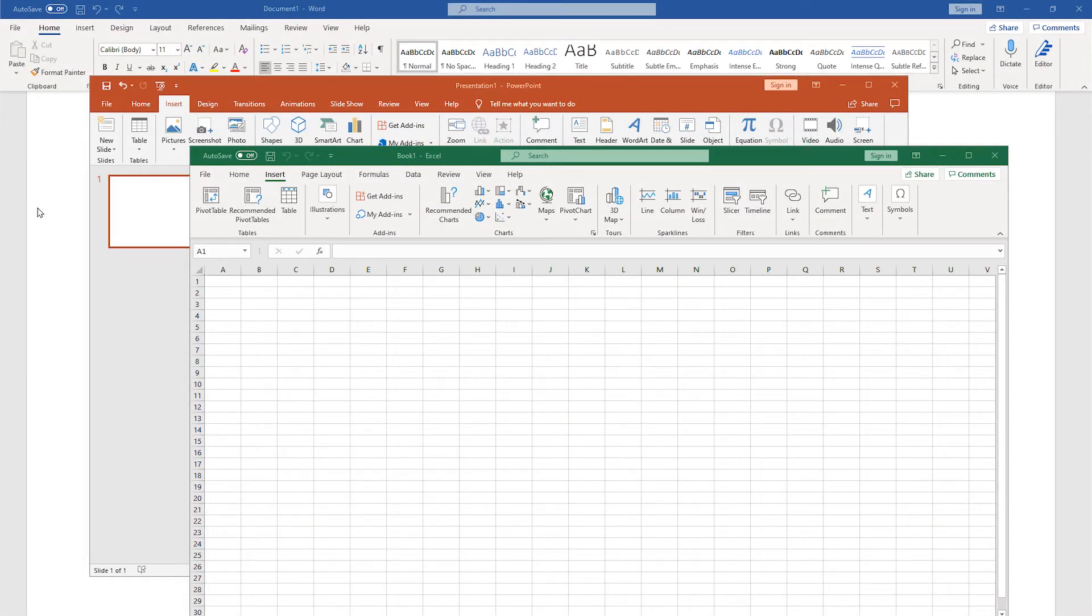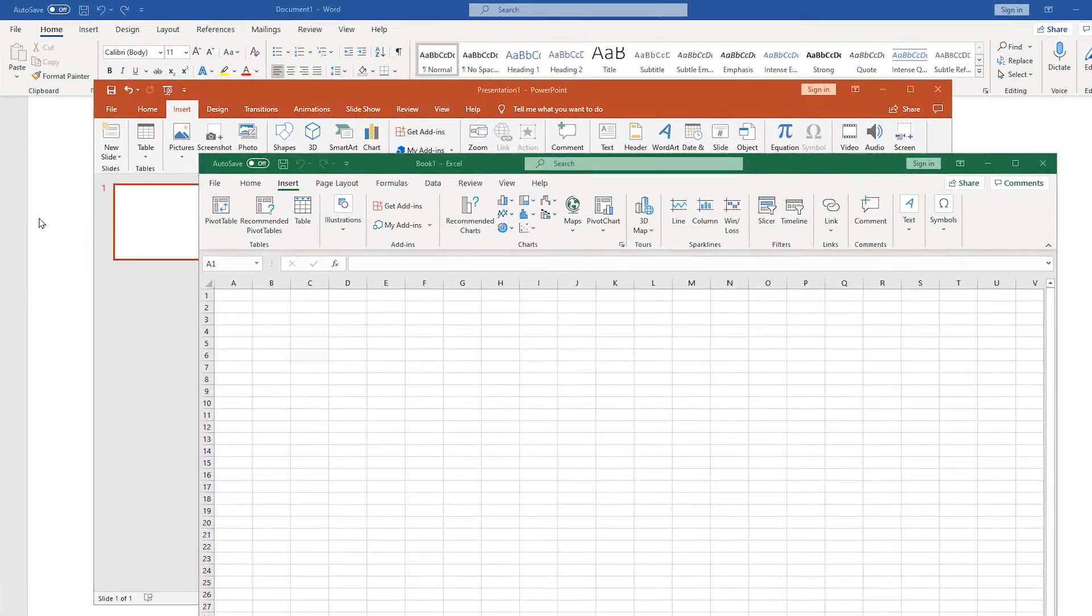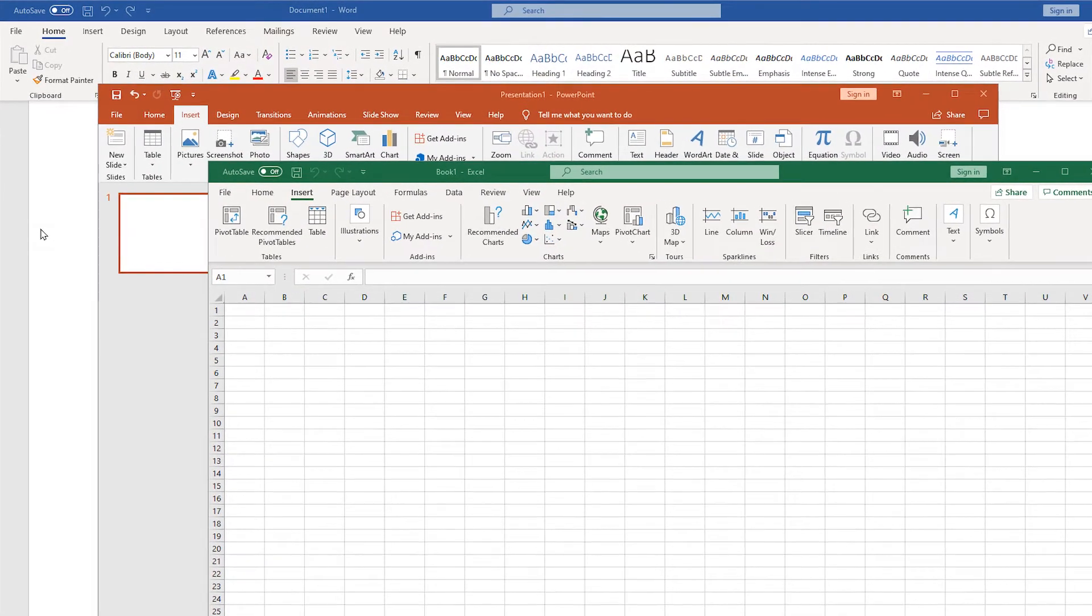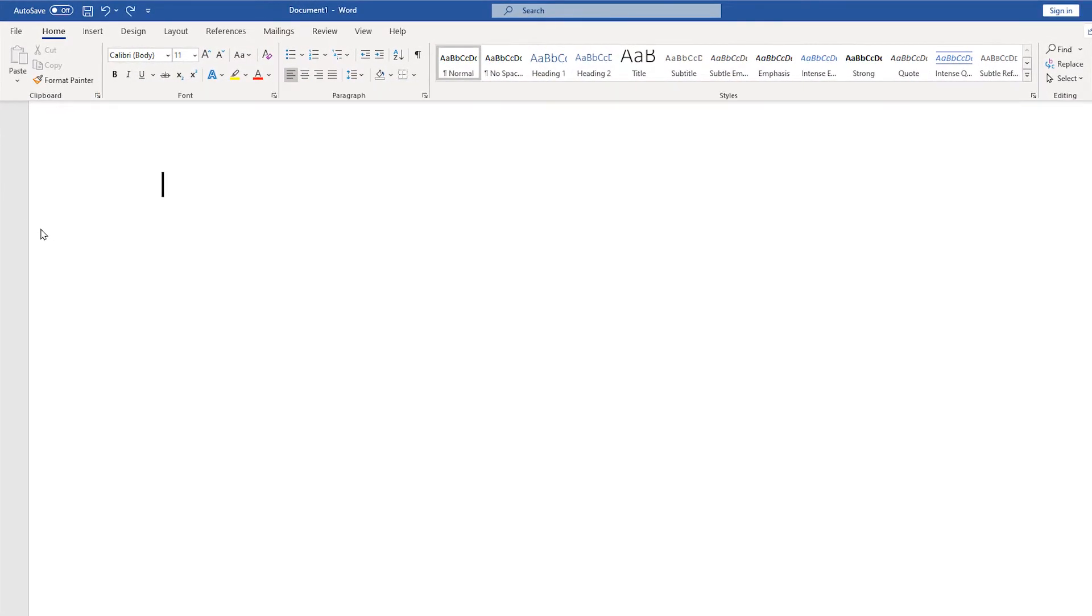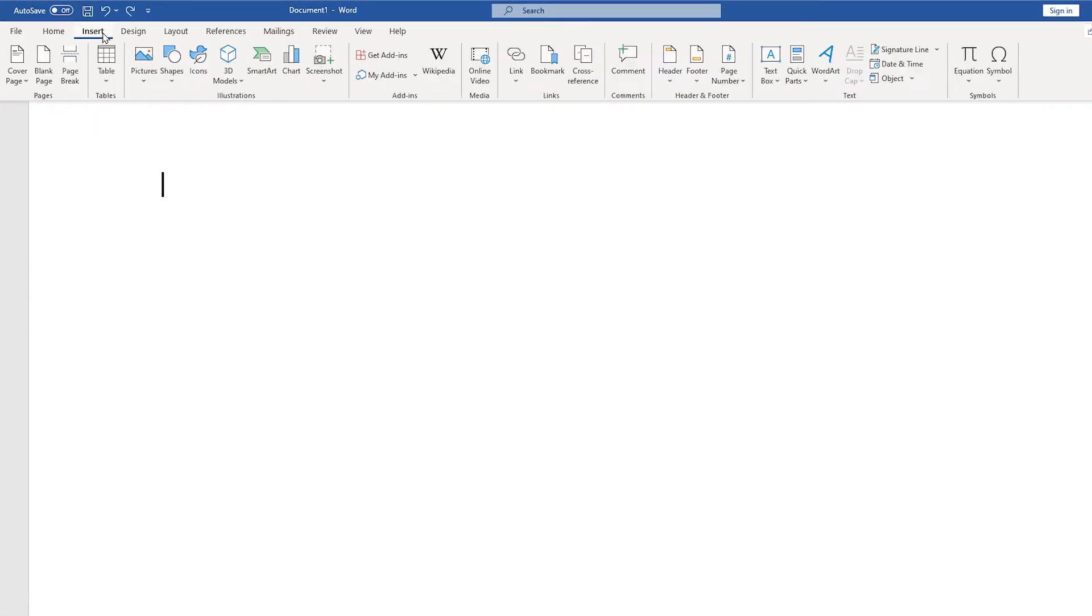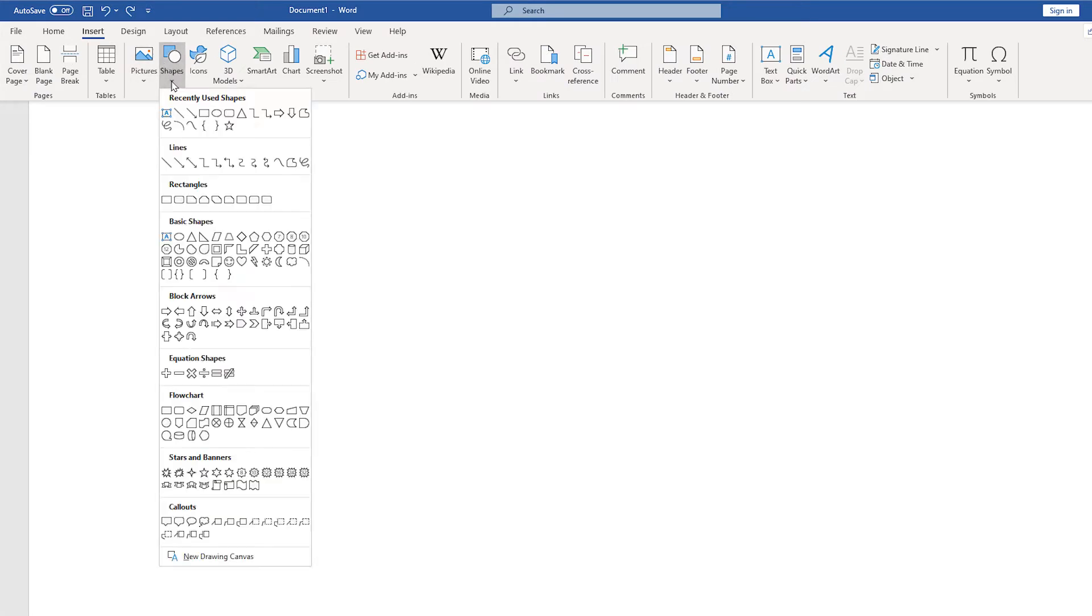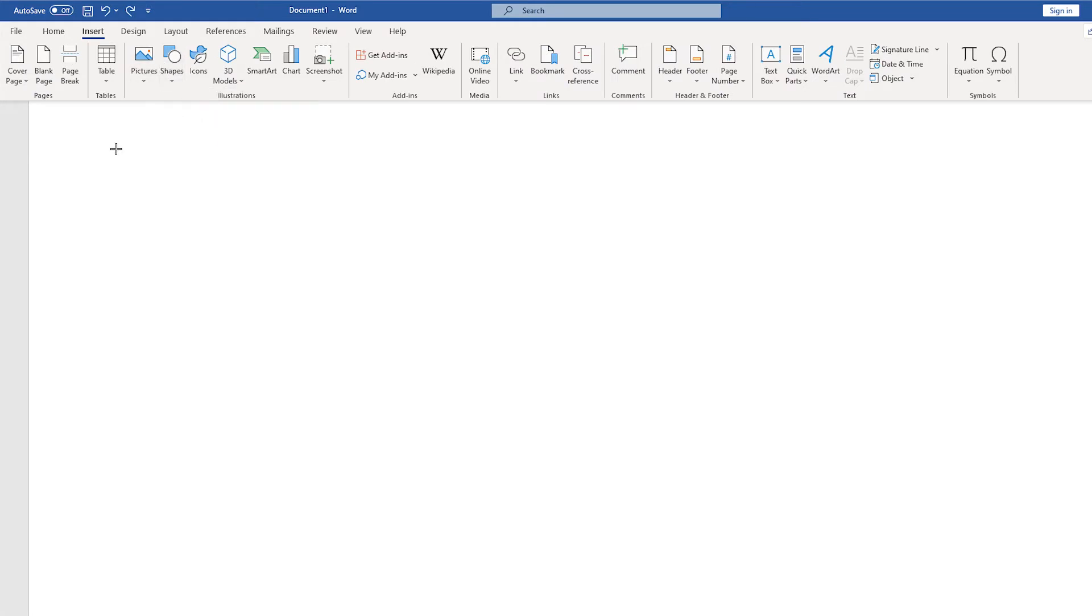Whether you're using Microsoft Word, PowerPoint, or Excel, you'll find this illustration box under the Insert tab. Here, you'll find some tools for making visuals. Let's start with the most basic, this Shapes tool.